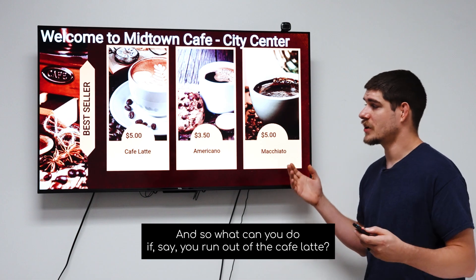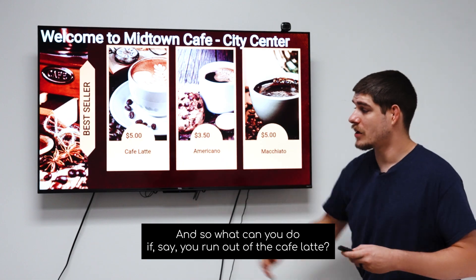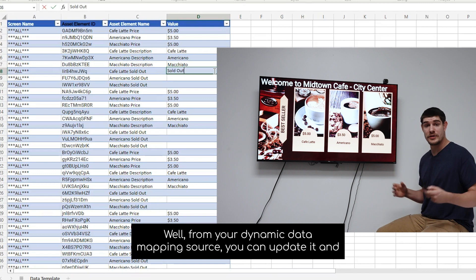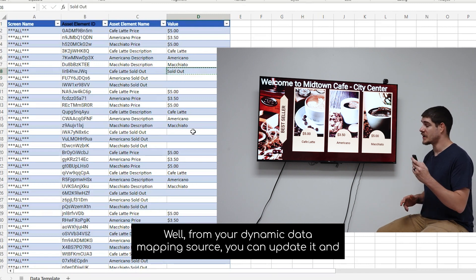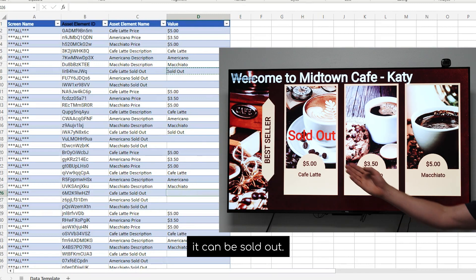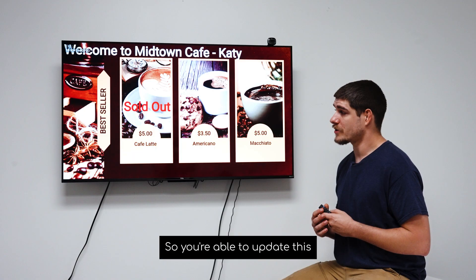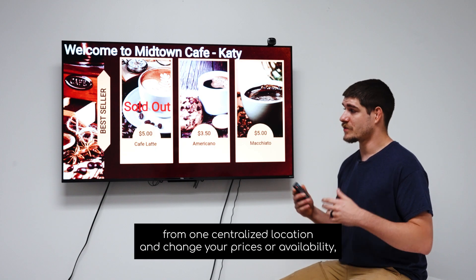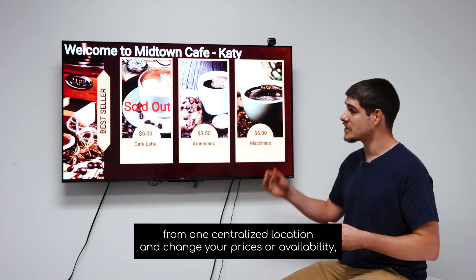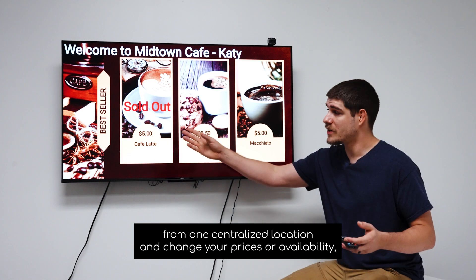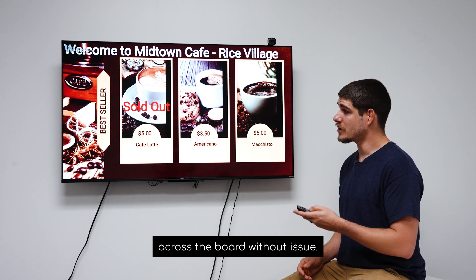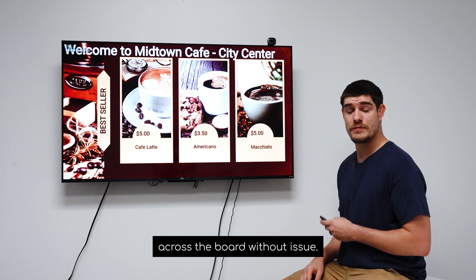And so what can you do if, say, you run out of the cafe latte? Well, from your dynamic data mapping source, you can update it and it can be marked sold out. So you're able to update this from one centralized location and change your prices or availability across the board without issue.